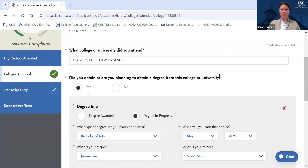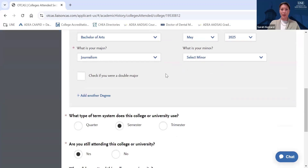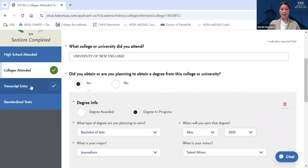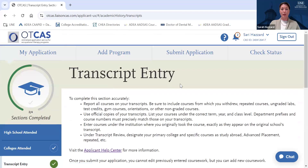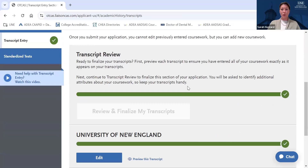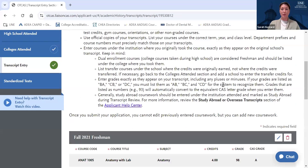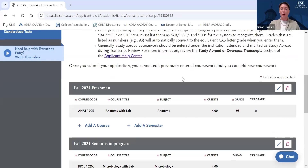In this section, you'll indicate the school you attended, your degree that you anticipate receiving or have received, the semester system, and whether or not you're still attending the college. In the Transcript Entry section, you will add all coursework completed at the school exactly as it appears on the official transcripts that you send to OTCAS. For each school you attend, you will add them in this section, and you'll also send your official transcripts to the OTCAS Processing Center. All information that you add here must match your transcripts exactly.